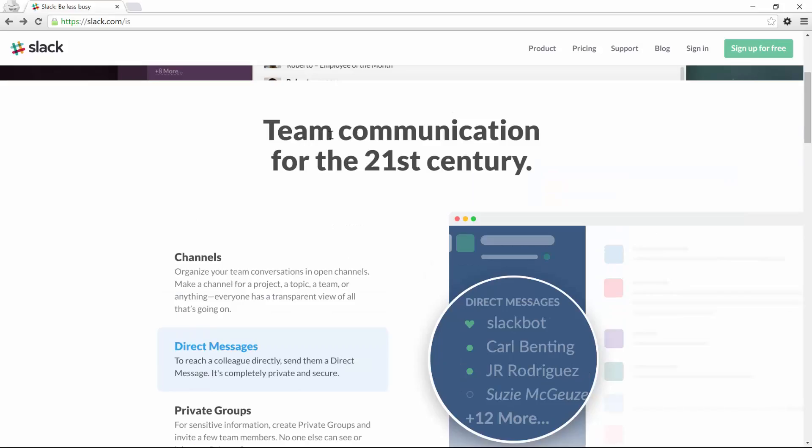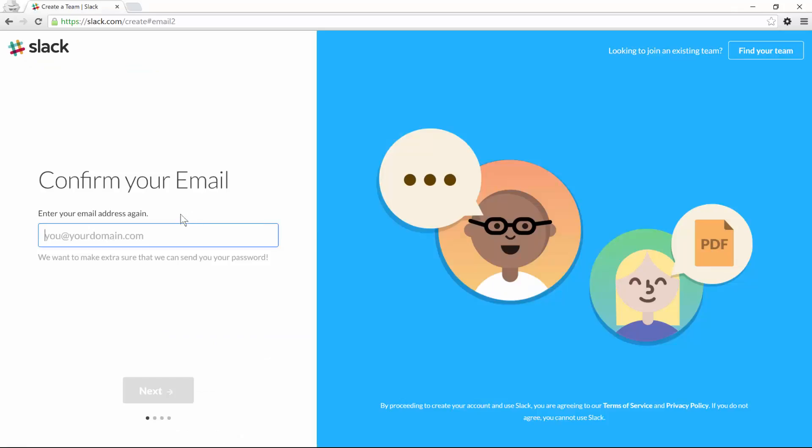It takes only a few minutes to set up Slack. It's sufficient to click on the sign up for free button, enter your email address and enter mine, so alex.webyourmind.com.